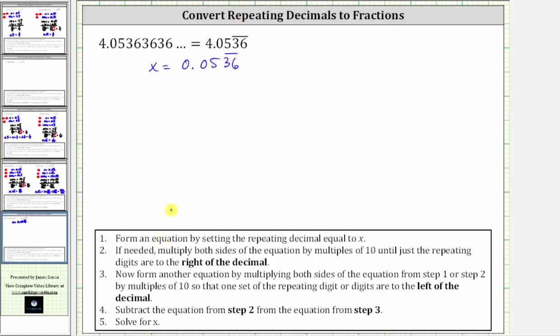This is step one, and therefore let's call this equation one. For step two, if needed, we multiply both sides of the equation by multiples of 10 until just the repeating digits are to the right of the decimal.